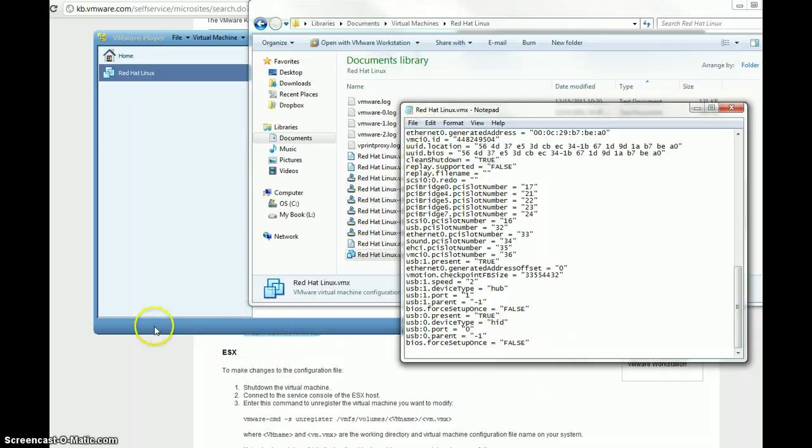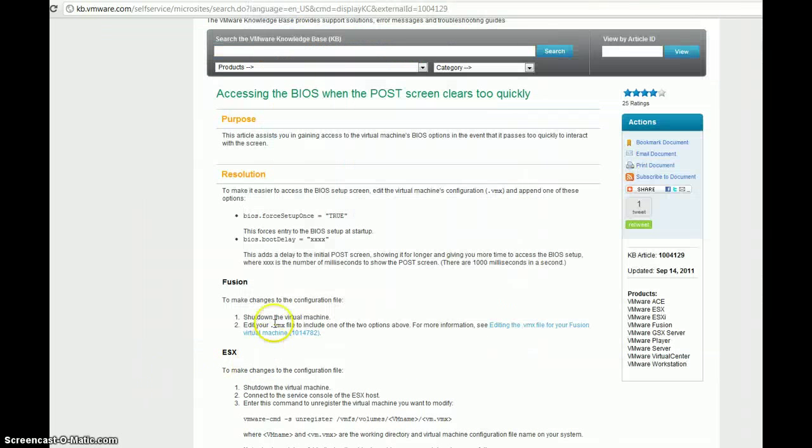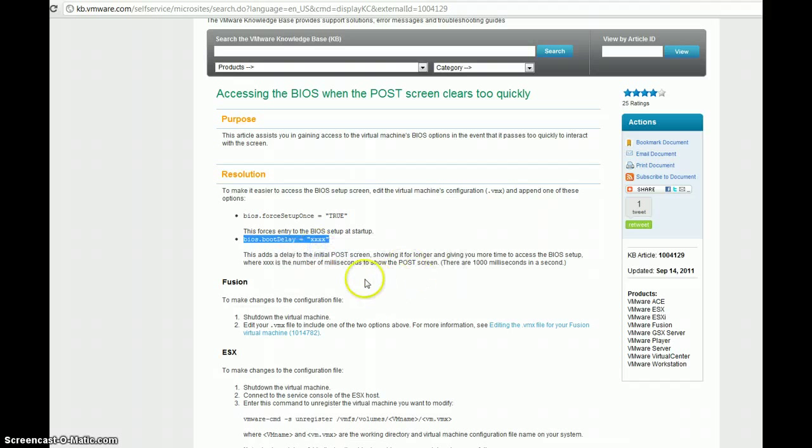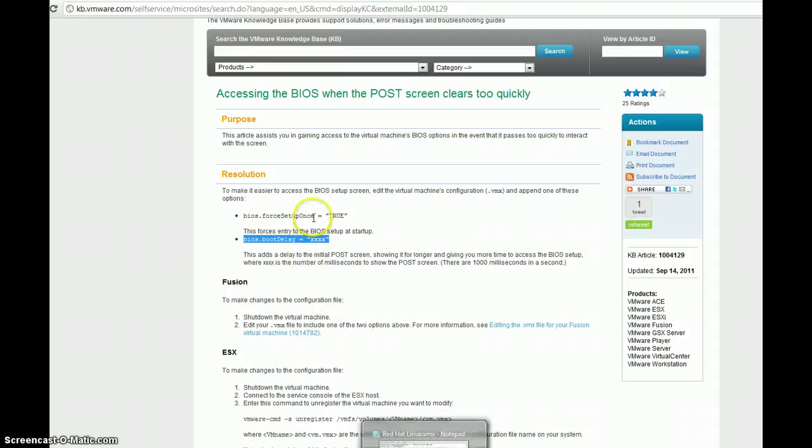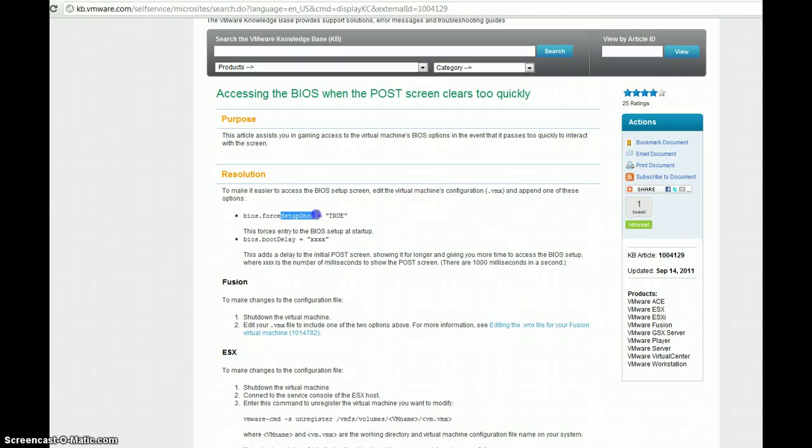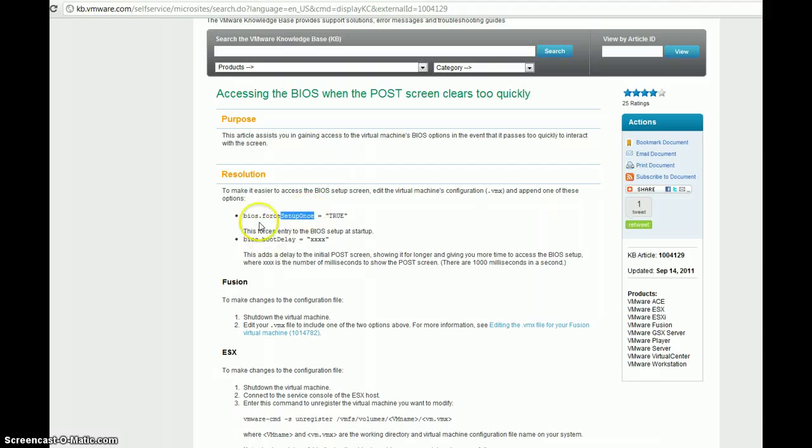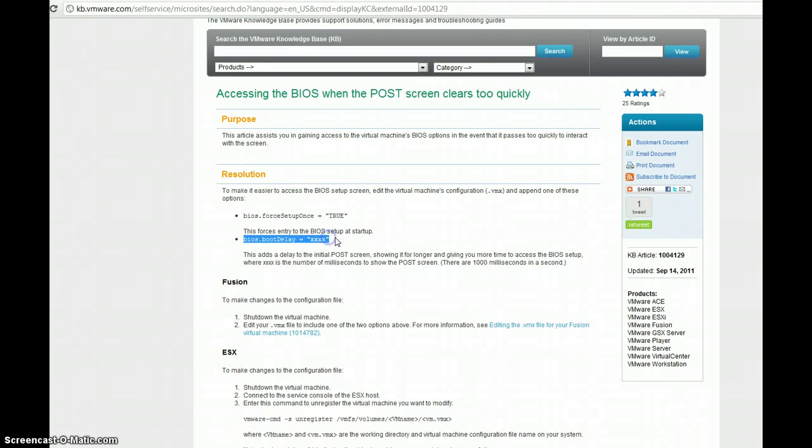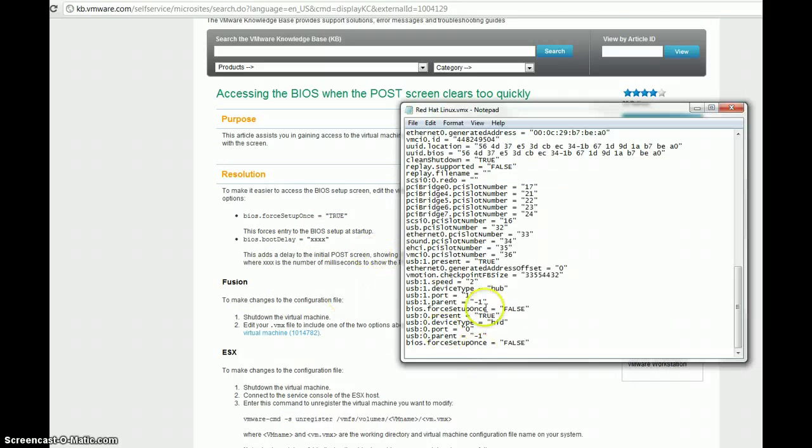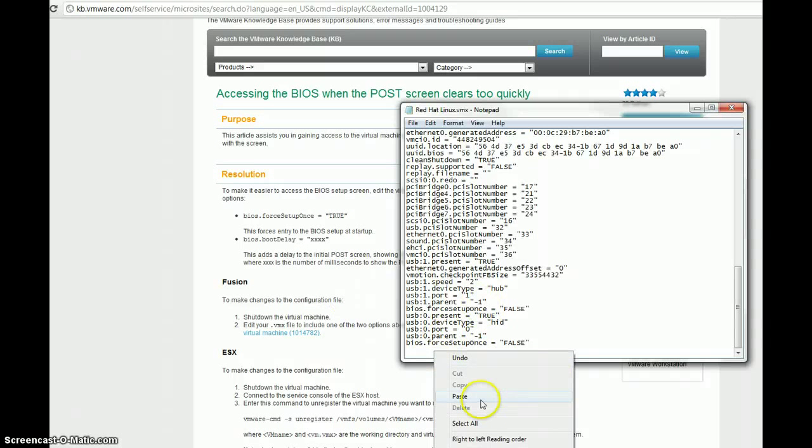And then the second one, the second thing here is BIOS boot delay. We can actually set the time by default that it delays the boot time. So, this first line here will say, I want you one time only to boot straight into the BIOS next time you reboot this virtual machine. This line here says, I want, by default, there to be this specified amount of time on the BIOS. So, we can add this line to the end of this file here.